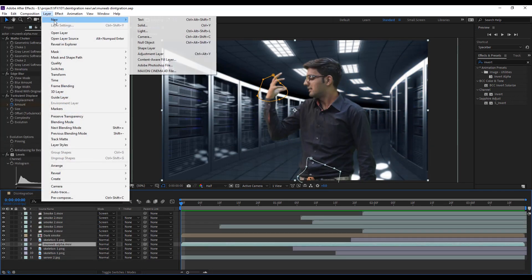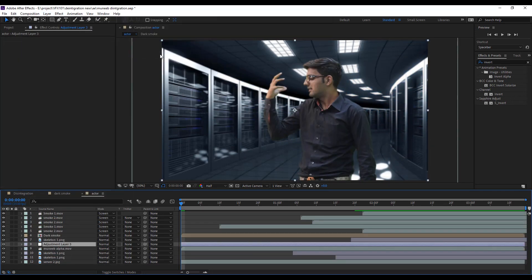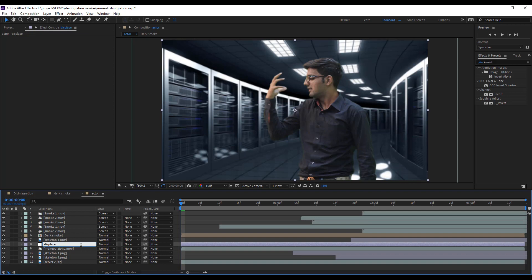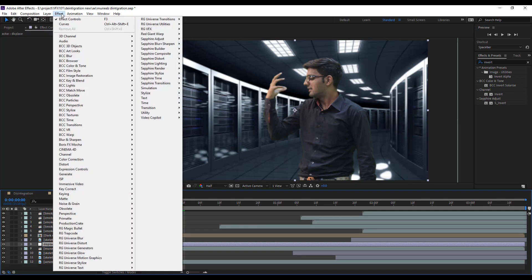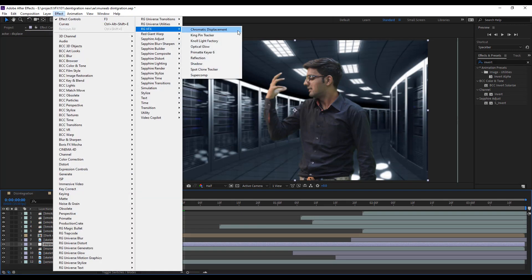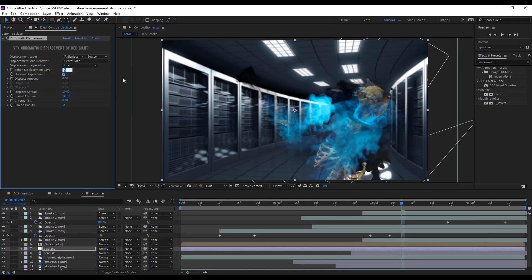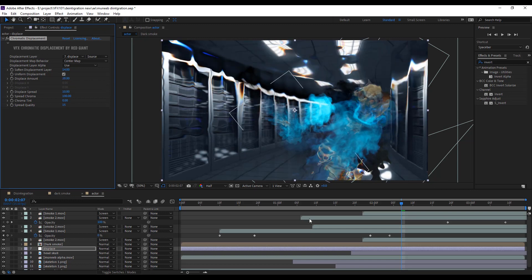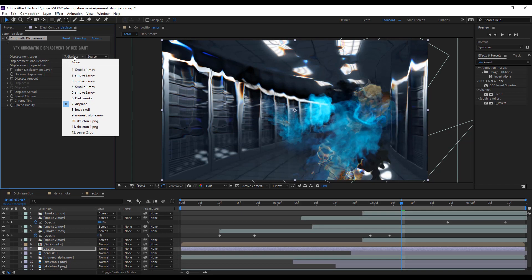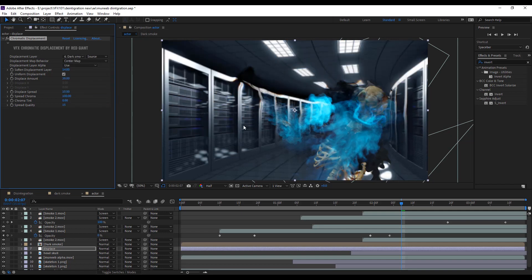Let's add some chromatic effect. Create adjustment layer. Rename with displace. And apply chromatic displacement effect. Change some value. And select dark smoke layer.